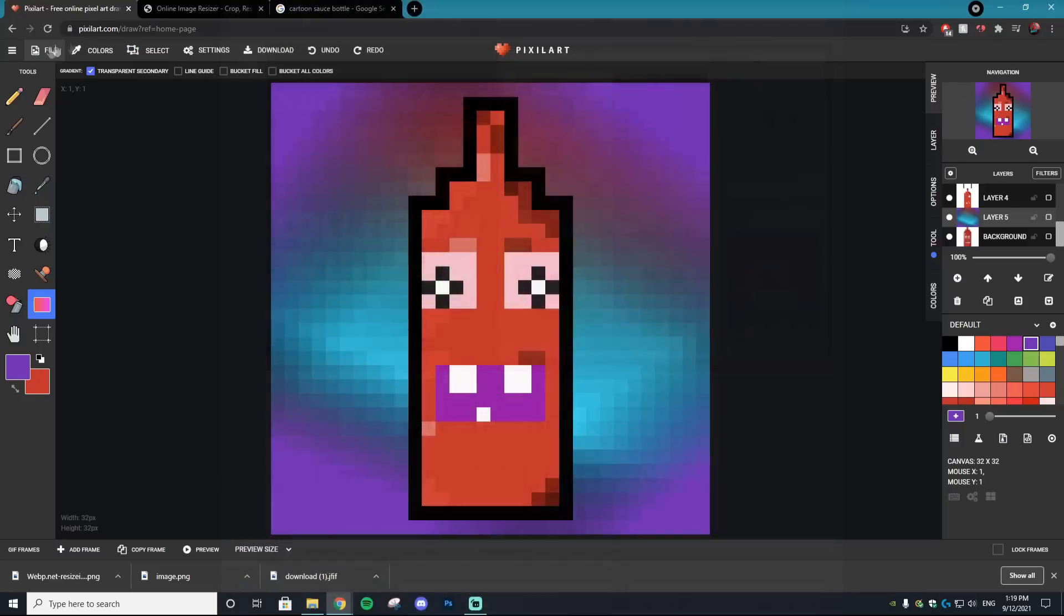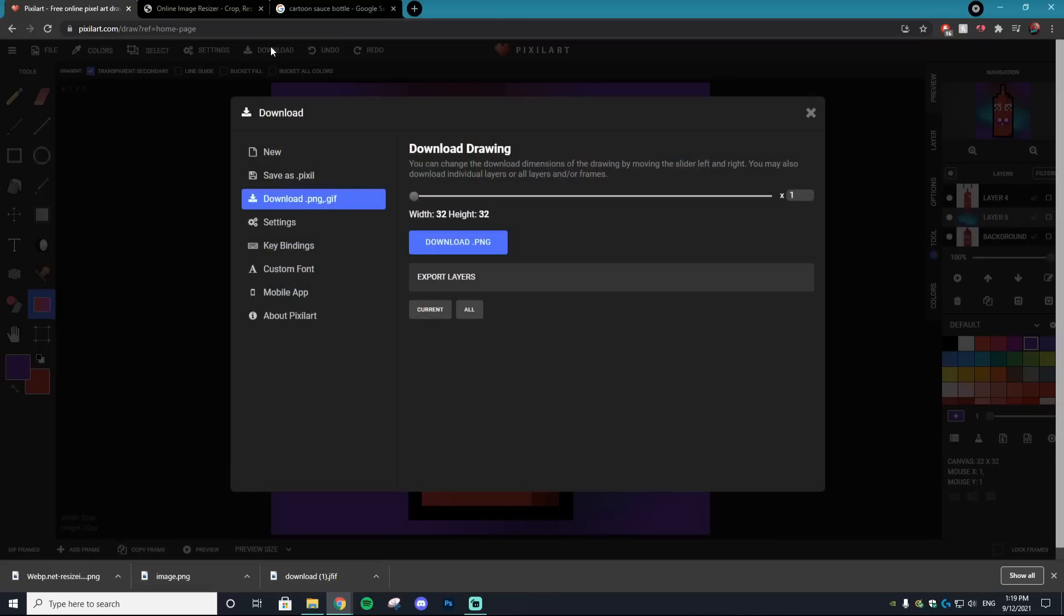Once you're done with your NFT, select 'download' and then download dot PNG. It will be saved to your computer and you can upload it to OpenSea or Solana.